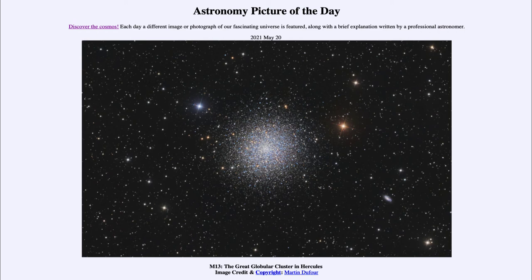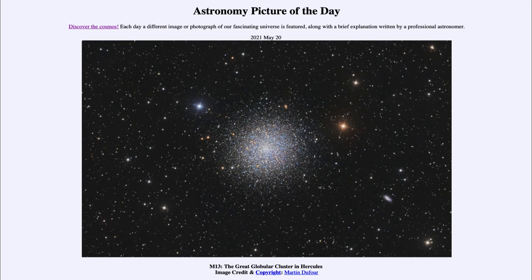As we look out at this globular cluster, it is one of the ways that we study and learn about the evolution of stars. Because the stars in a cluster all formed at the same time from the same material, we can use that as a way of fixing some of the variables in star formation. When we do an experiment, we try to fix it so that there is only one variable, and in this case that one variable is mass — how much mass did each star form with.